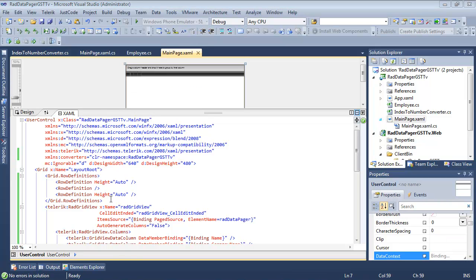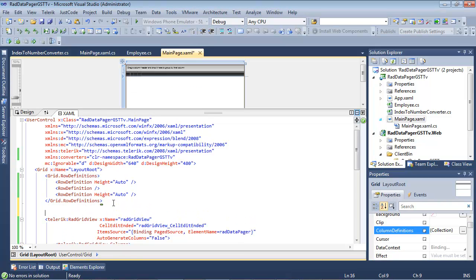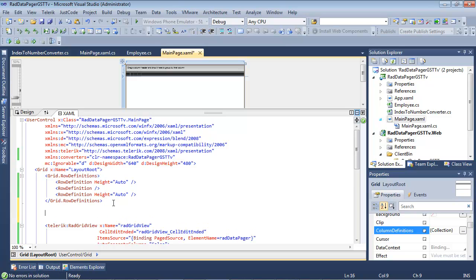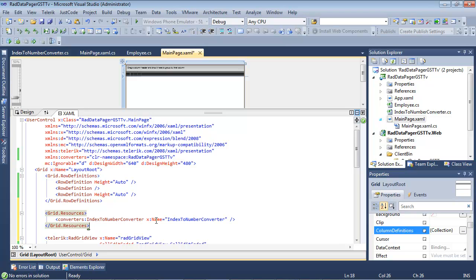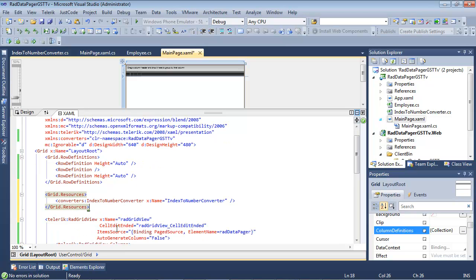Now, underneath our grid.row definitions, I can simply add in grid.resources, converters, index to number converter, and give it a name here.